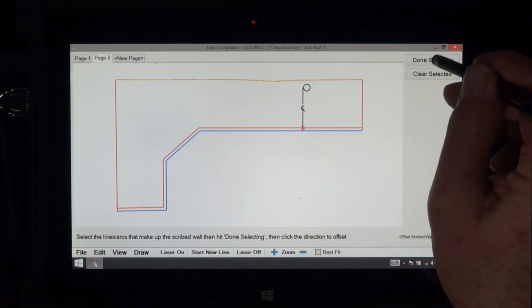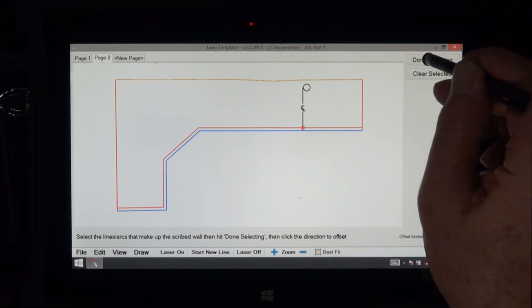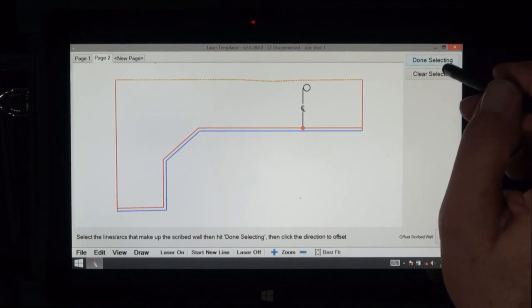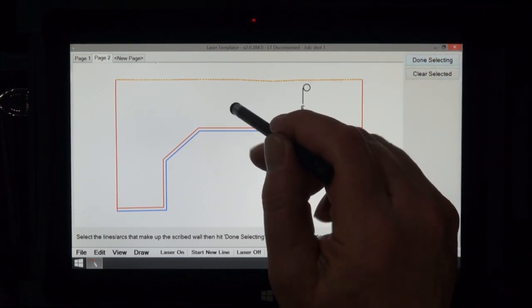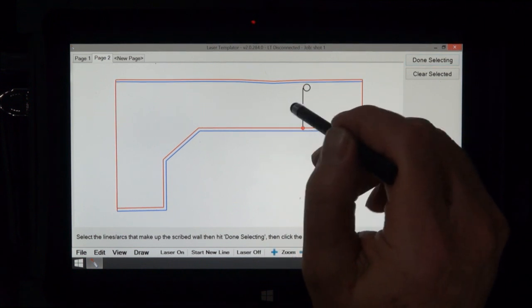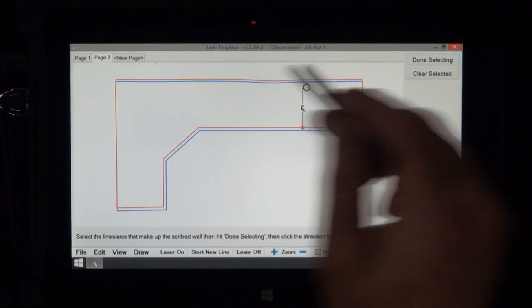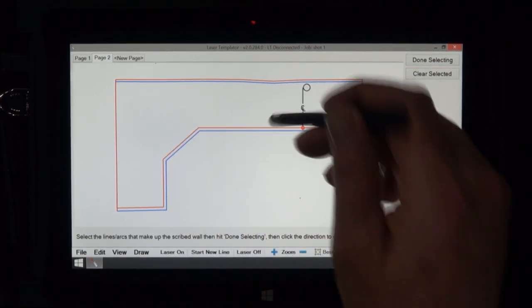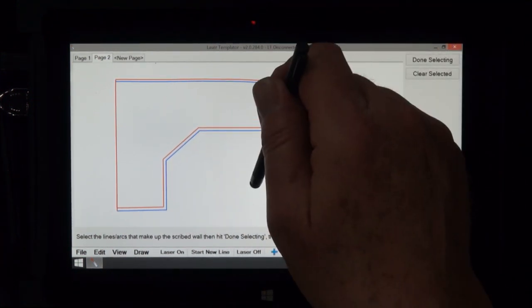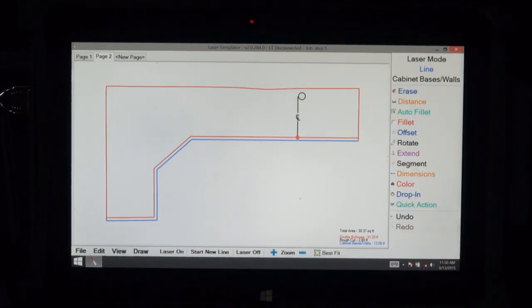Okay, so when we're done selecting we hit done selecting, and then we tap the area that we want to go with it. So as you can see, everything perfectly moved down this way.